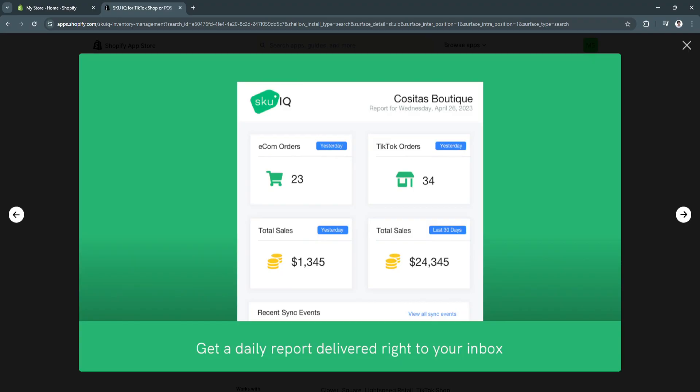You can also, of course, get a daily report delivered right into your inbox. You'll see all of your orders, how many orders in your Shopify store, how many orders in your TikTok shop. You will see all of your sales, total sales from yesterday, from the past month, or simply this day's total sales.